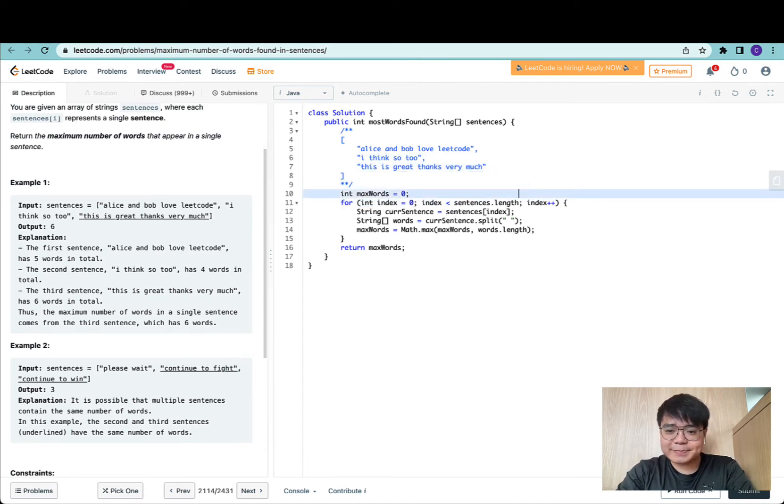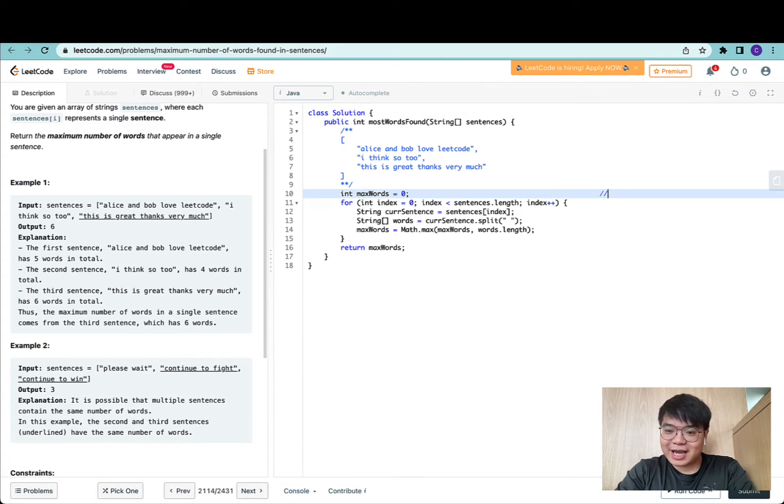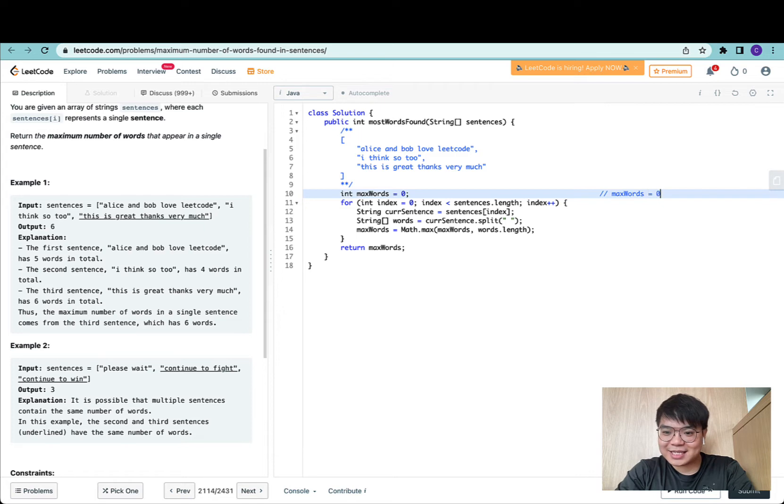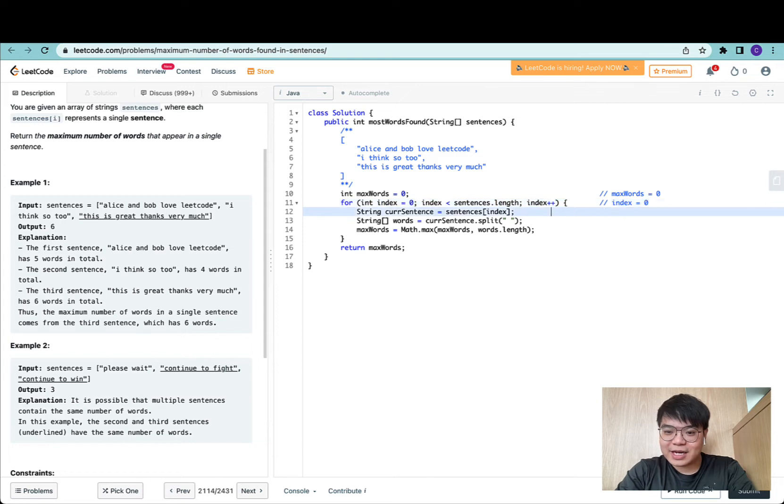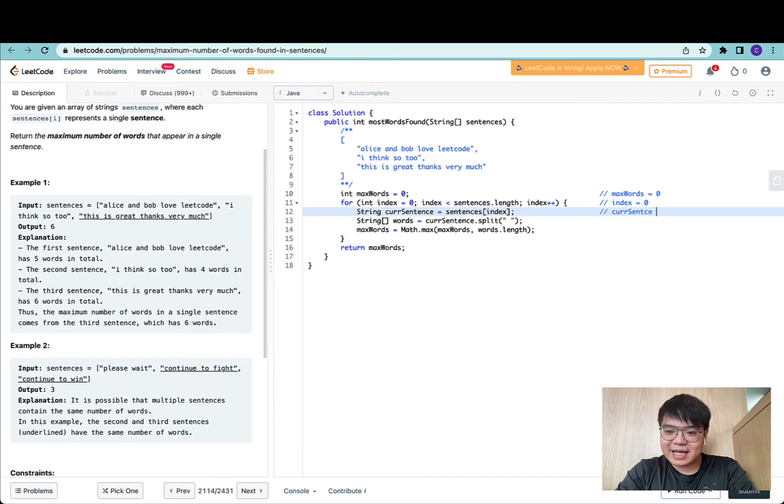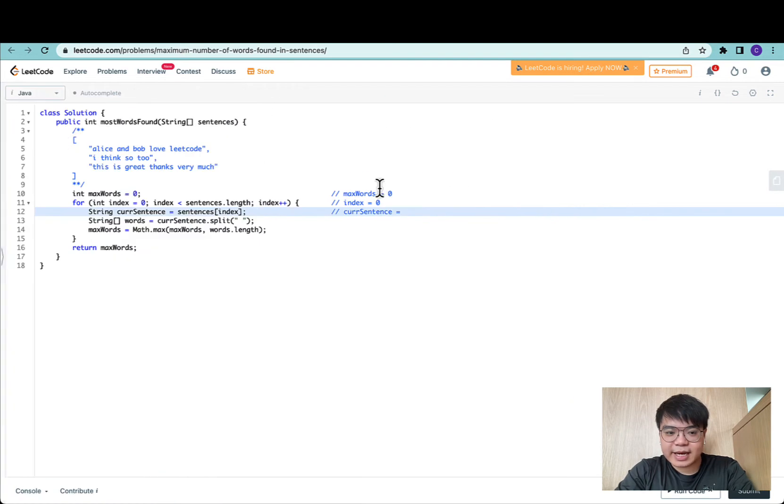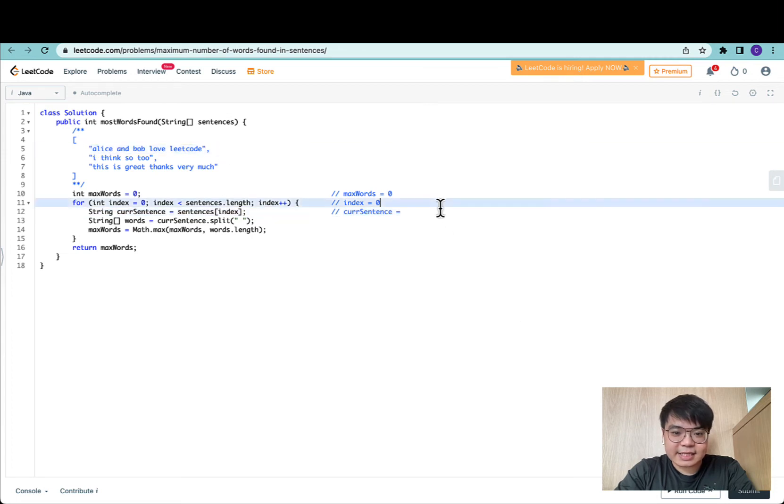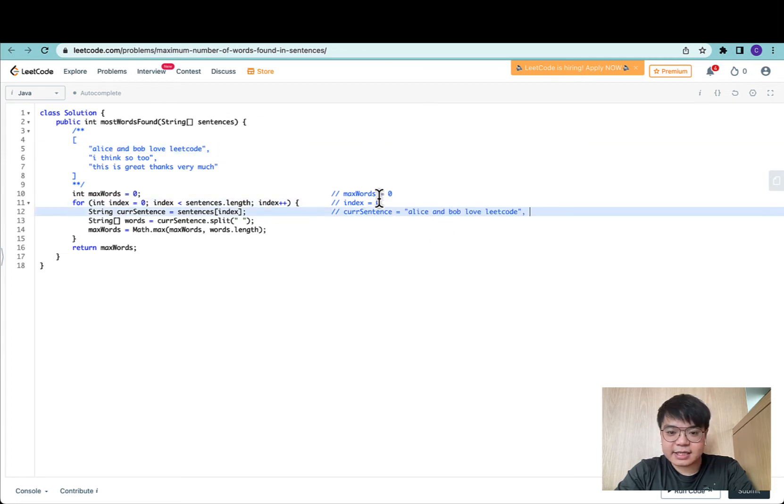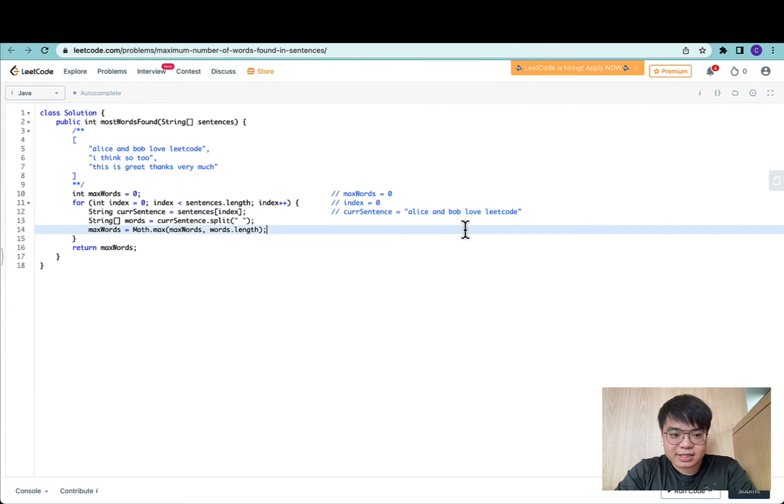Max words in this case, sorry, I came from a land of snakes, so I need some time to acclimatize. Max words equals zero. The first iteration would be index equals zero, and the current sentence will be the first sentence. Let's expand this so we can see everything.